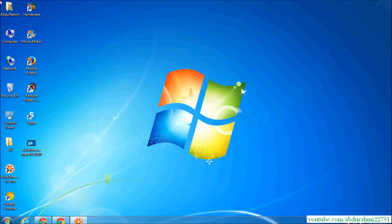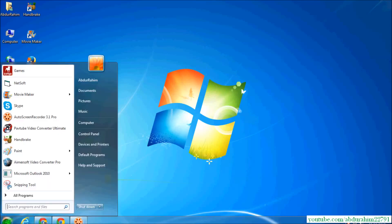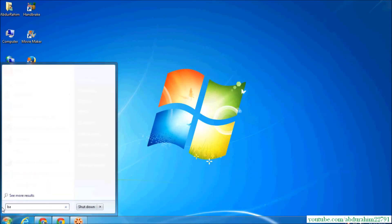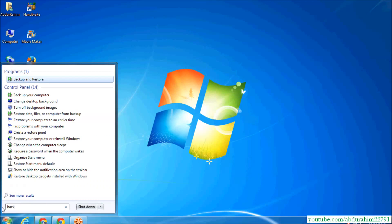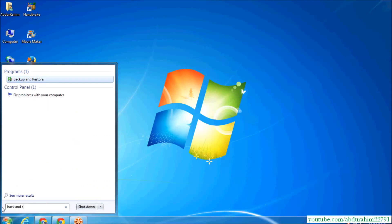...directly create a recovery disk from your own Windows. So let's take a look at how to do that. Go to the start menu, type 'backup and restore,' and you will see it directly. But I will show you another way...